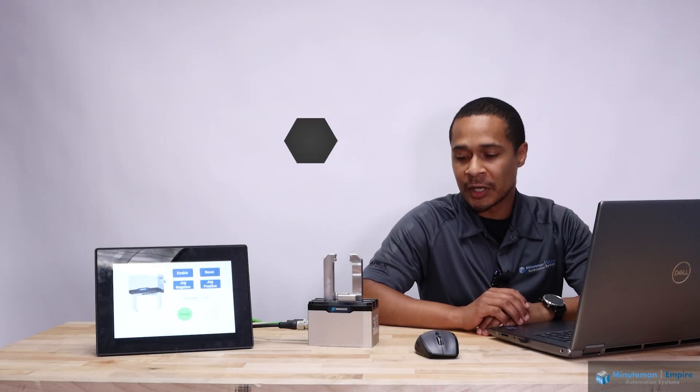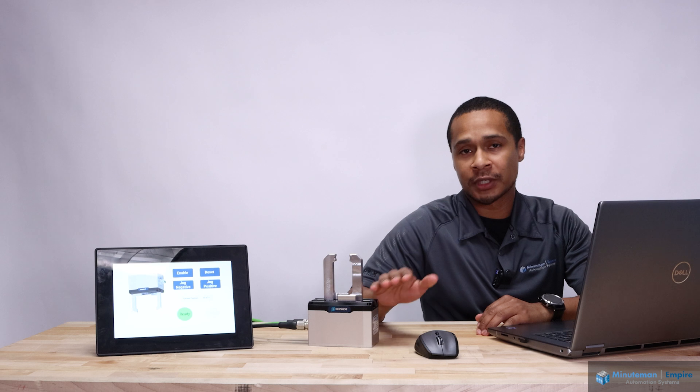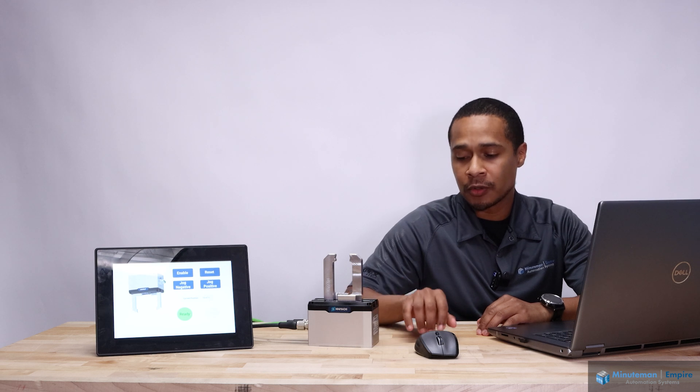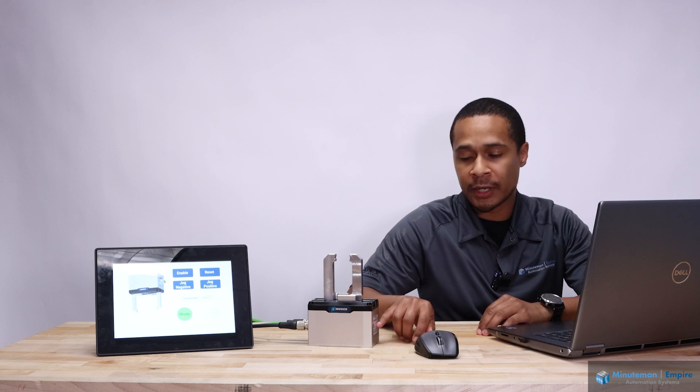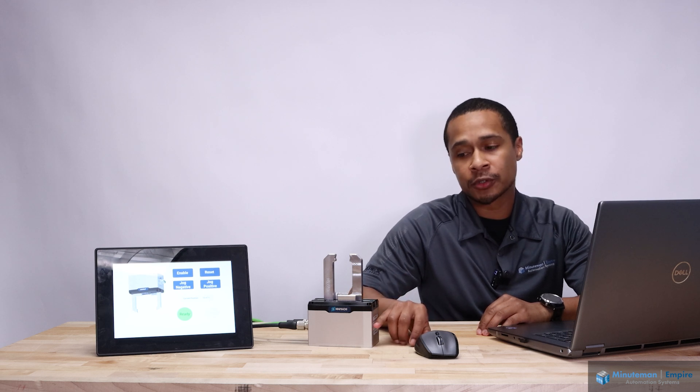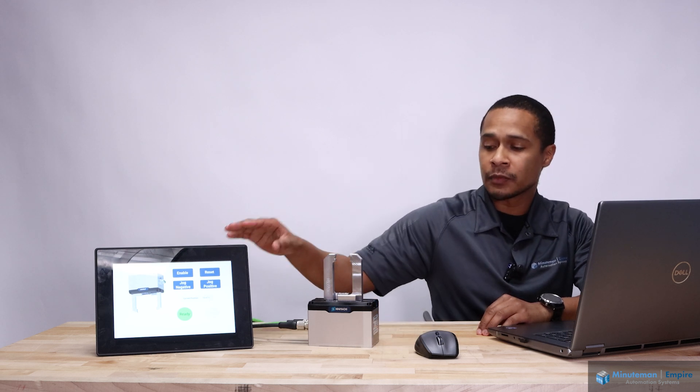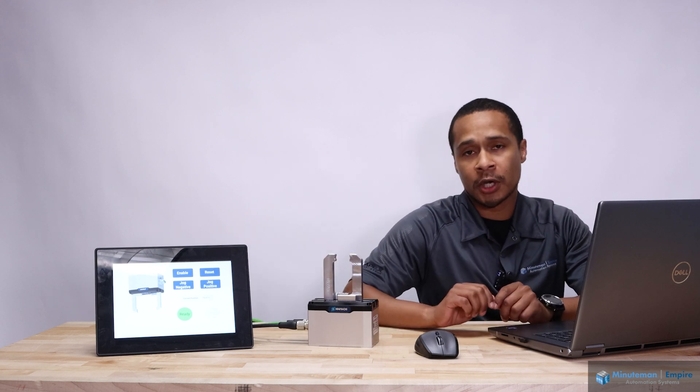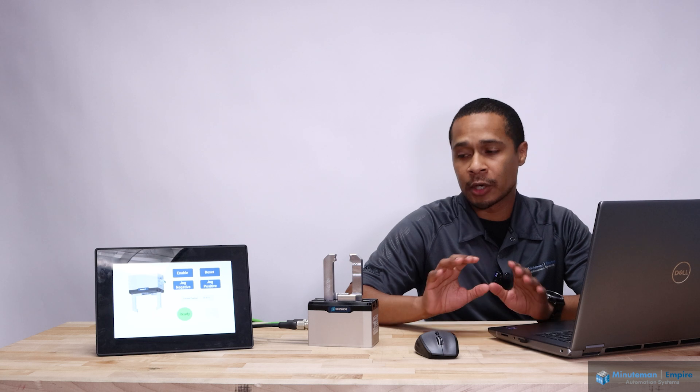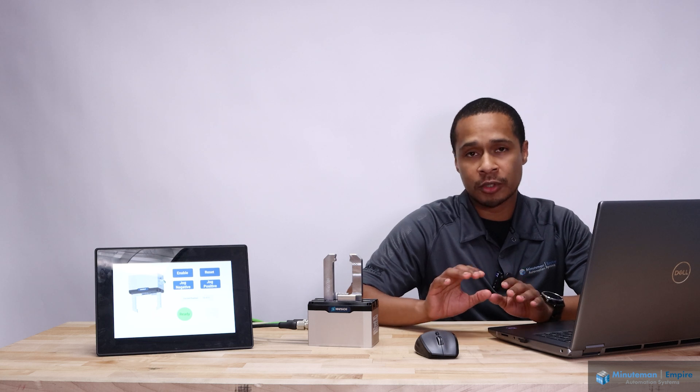Hi, my name is Ray Kelly with Minuteman Empire Automation Systems. Today, we're going to talk about the Shunk EGU. We have the Ethernet IP version here connected to our PLC, and we wanted to talk about how to get those two communicating.